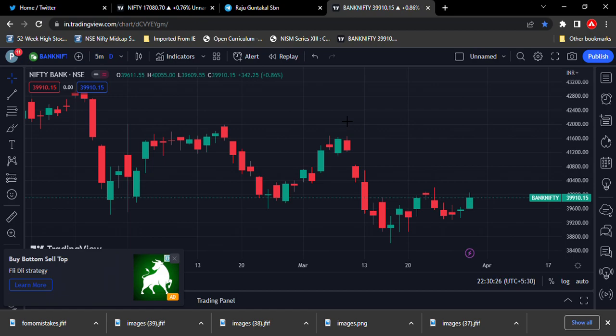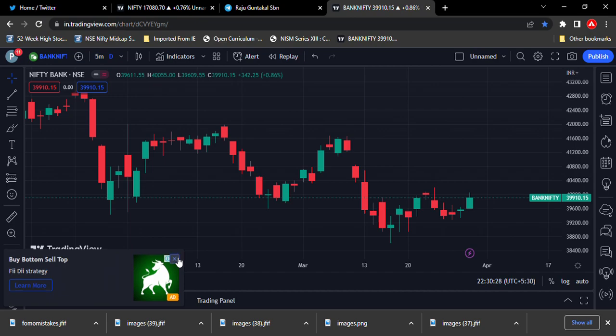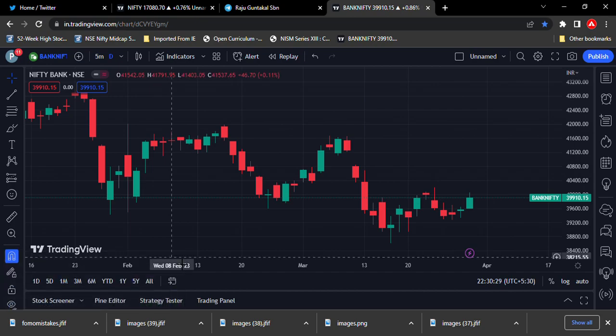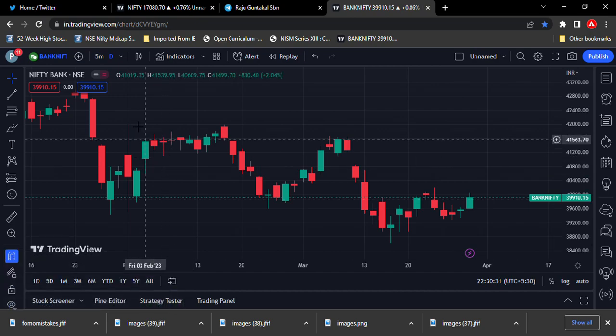This is a lower-low trend. The downtrend market is moving to Bank Nifty.